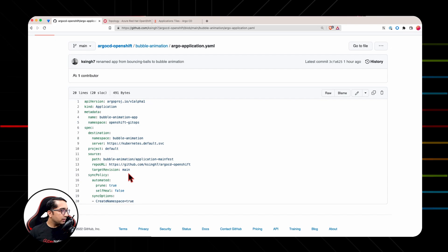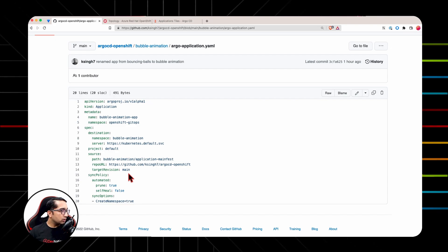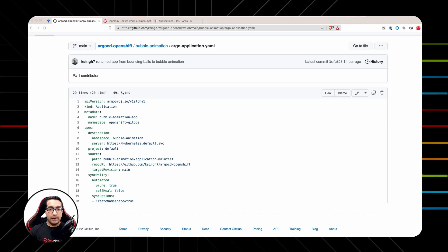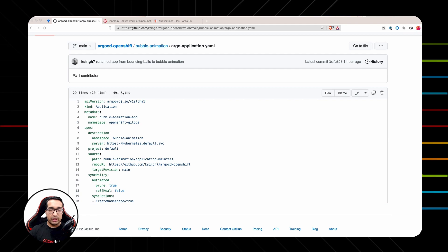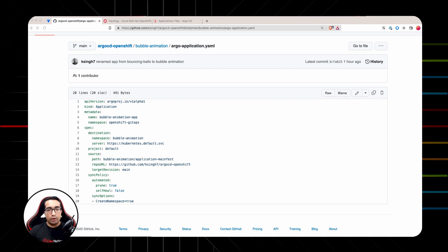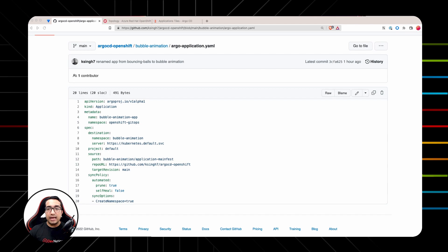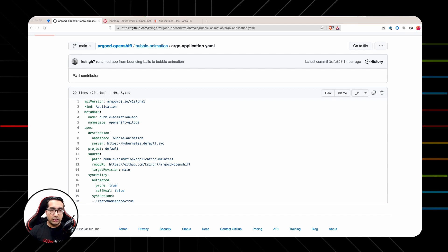Sync Policies defines the way Argo CD should automate the process of pruning and self-healing if required. In this demo application, Sync policy is set to be automated. It will automatically prune resources that have been removed from the Git repository, but it will not automatically correct resources that deviate from the definition stored in the repo. That is, manual changes to the application will not be healed.